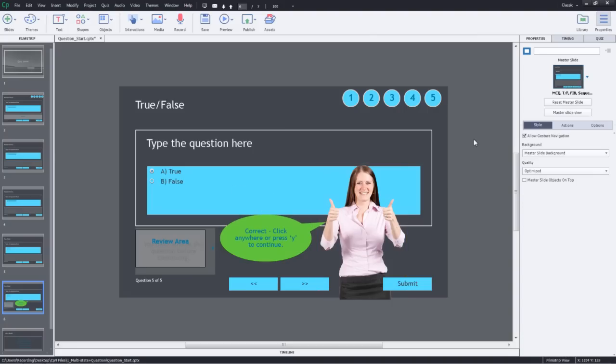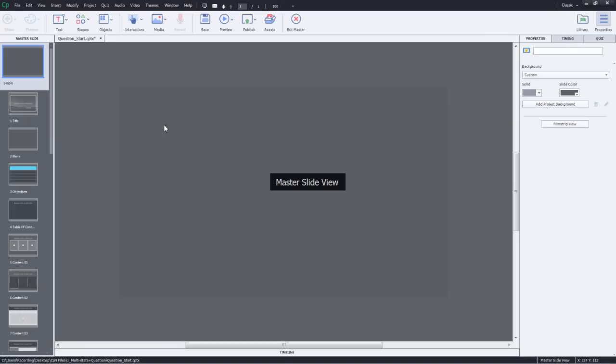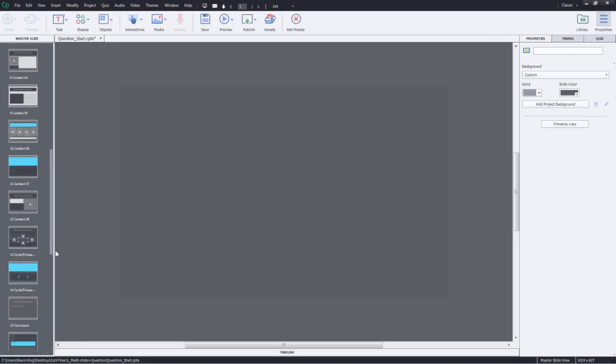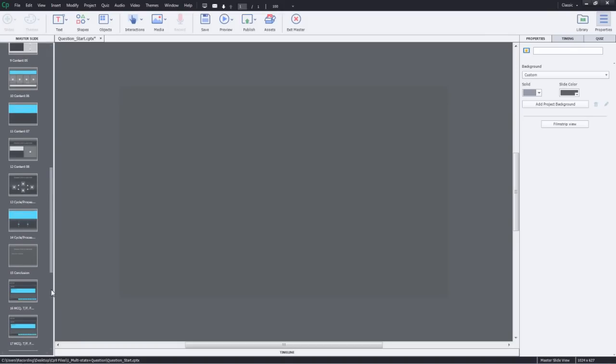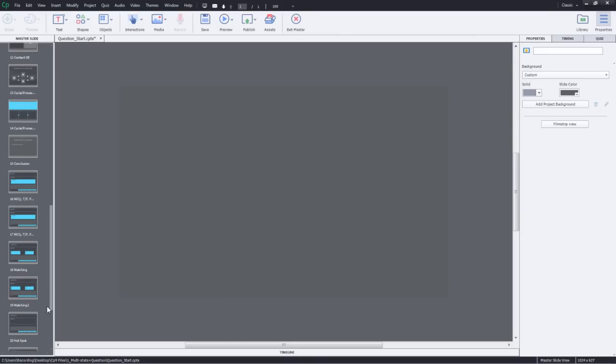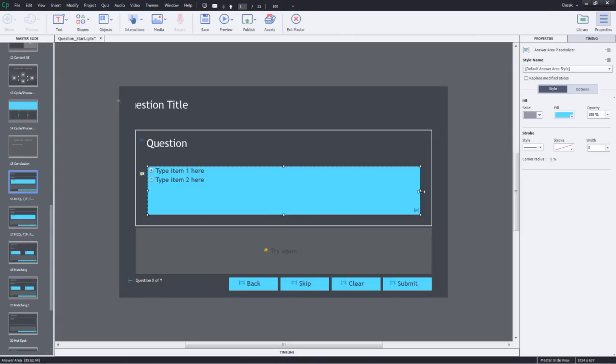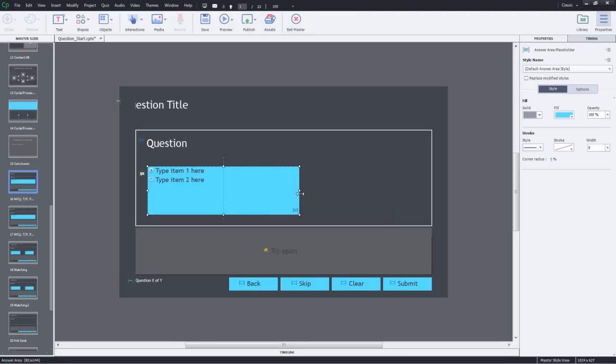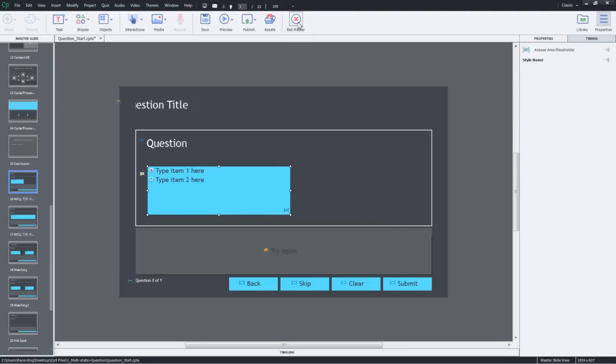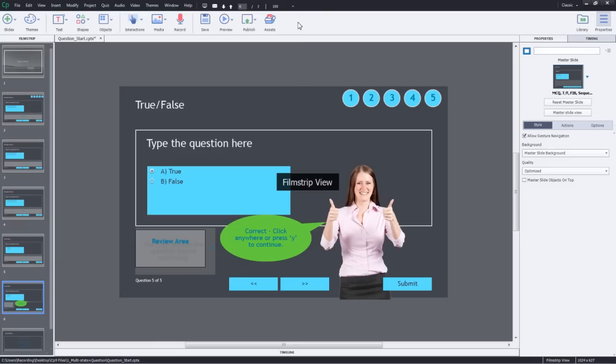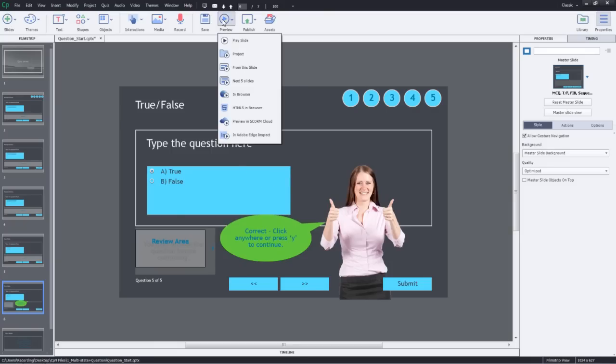Let's quickly make that change in the master slide view. I'll go to master slide view, look for the question slide, and here's the question slide we are using. I'll select it and reduce this size so that it doesn't interfere with my feedback image. I'll exit master and now you can see that it's applied.